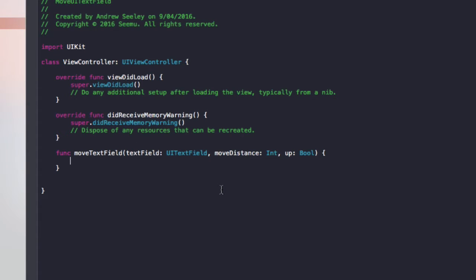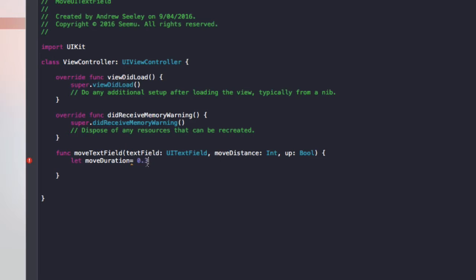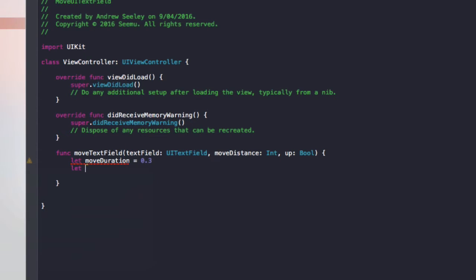So to do that, we'll first of all go let moveDuration equals 0.3 and that's going to be the time it takes to move the text field out of the way. Because we want it to appear smoothly for the user because if you move it straight away out of the way, it disappears and reappears in another spot. It doesn't look too great. So we're going to animate it using this.